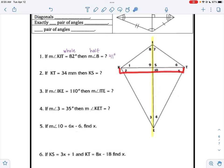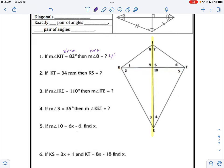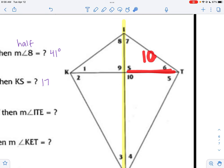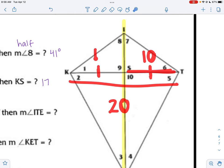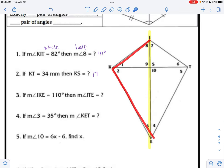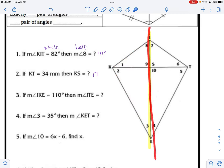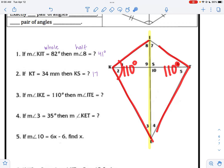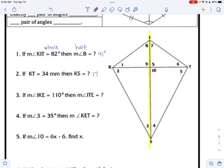The next one says KT is 34 — that's the whole — find KS, which is the half. Half of 34 is 17. It also goes the opposite way: if ST is 10, then the full diagonal would be 20, because 10 and 10 makes 20. The next one says angle IKE — the whole angle K — is 110 degrees. Because the line of symmetry means this angle is not cut in half, I can copy and paste 110 over to angle T. So angle ITE is 110 degrees.